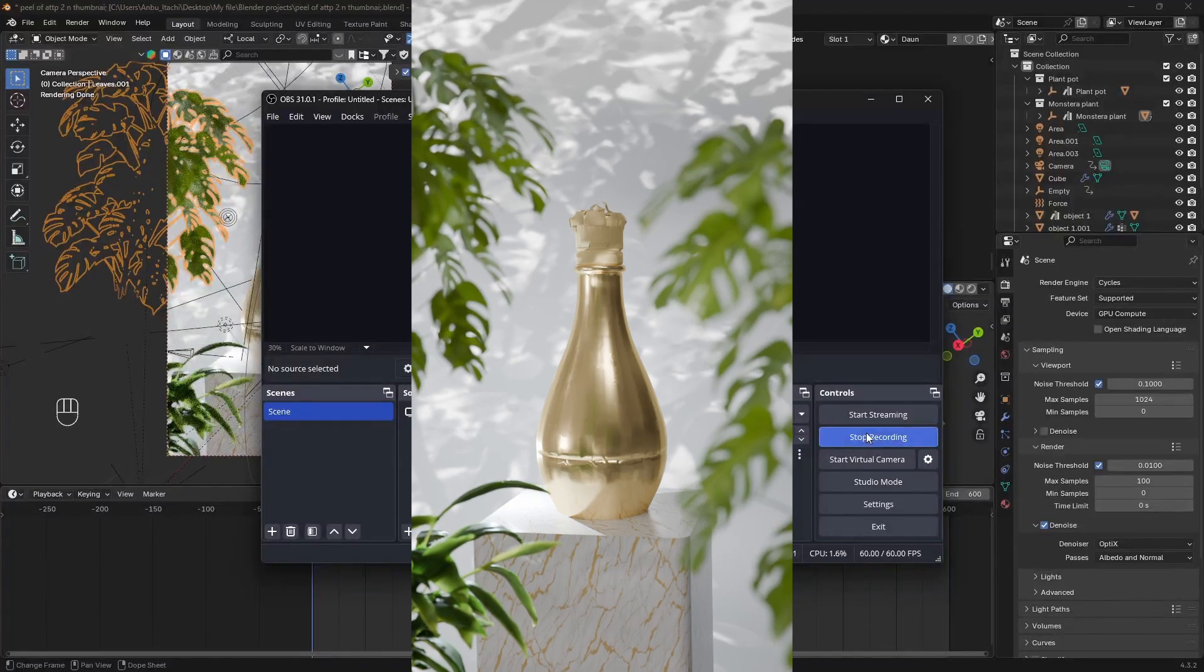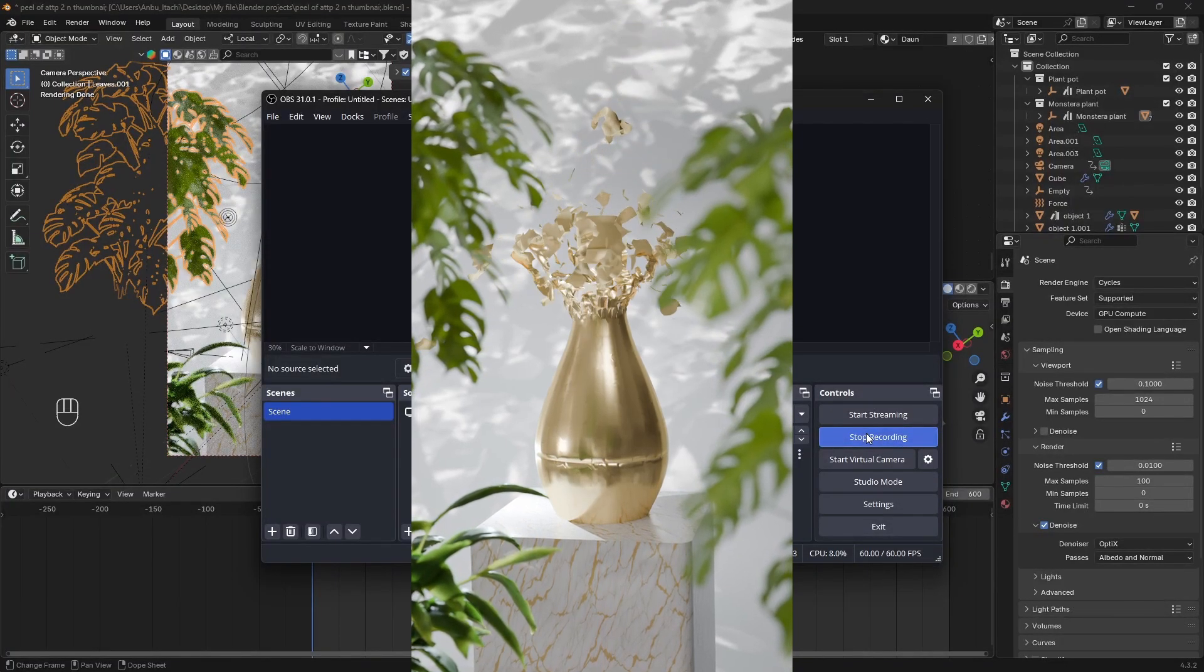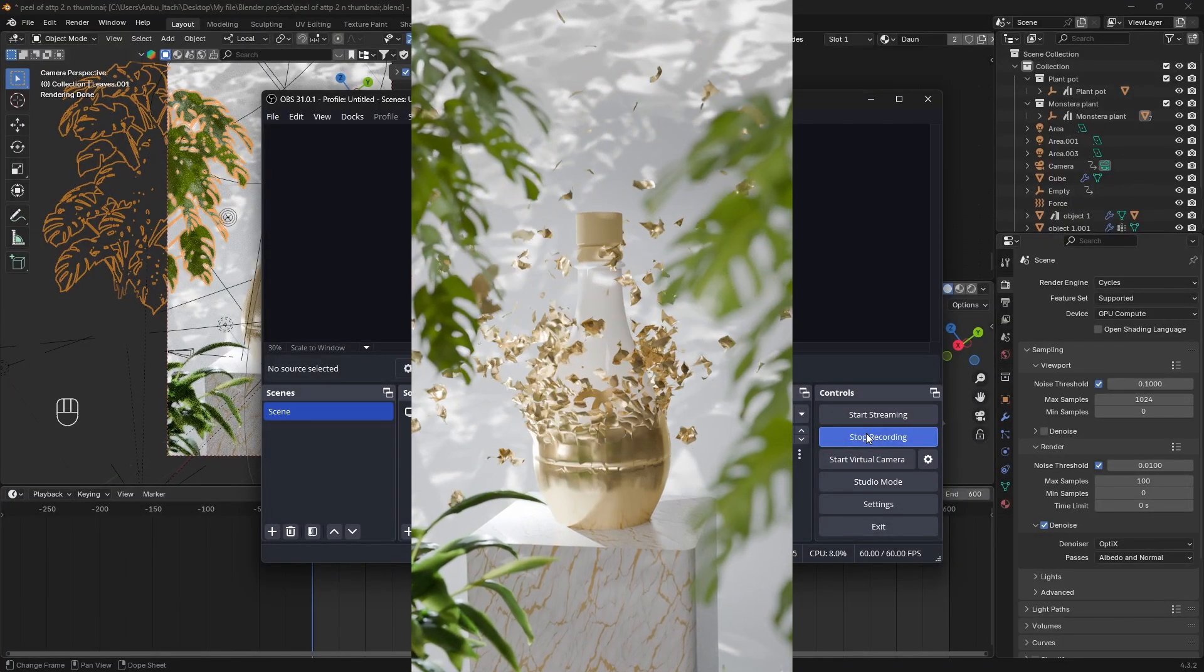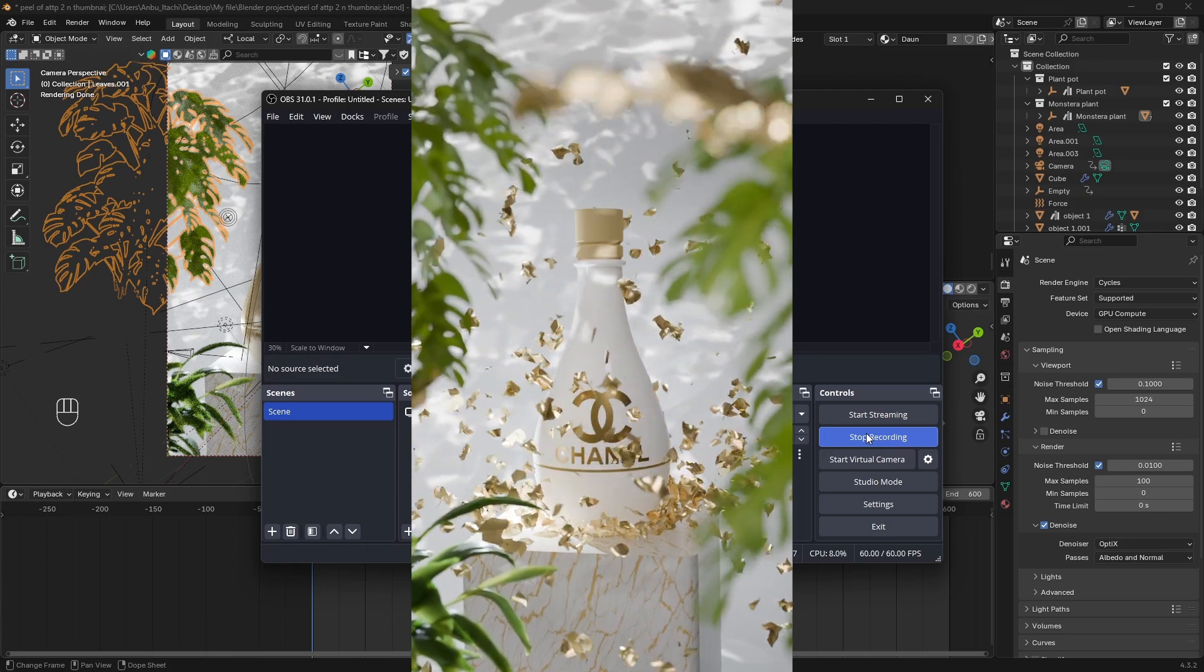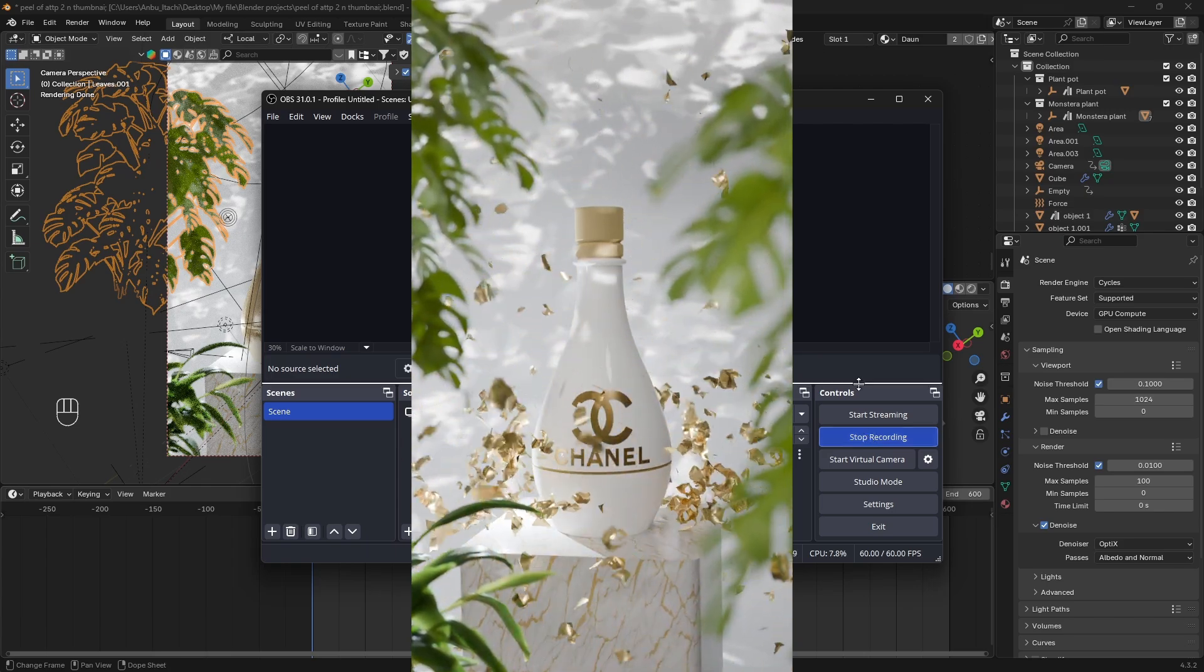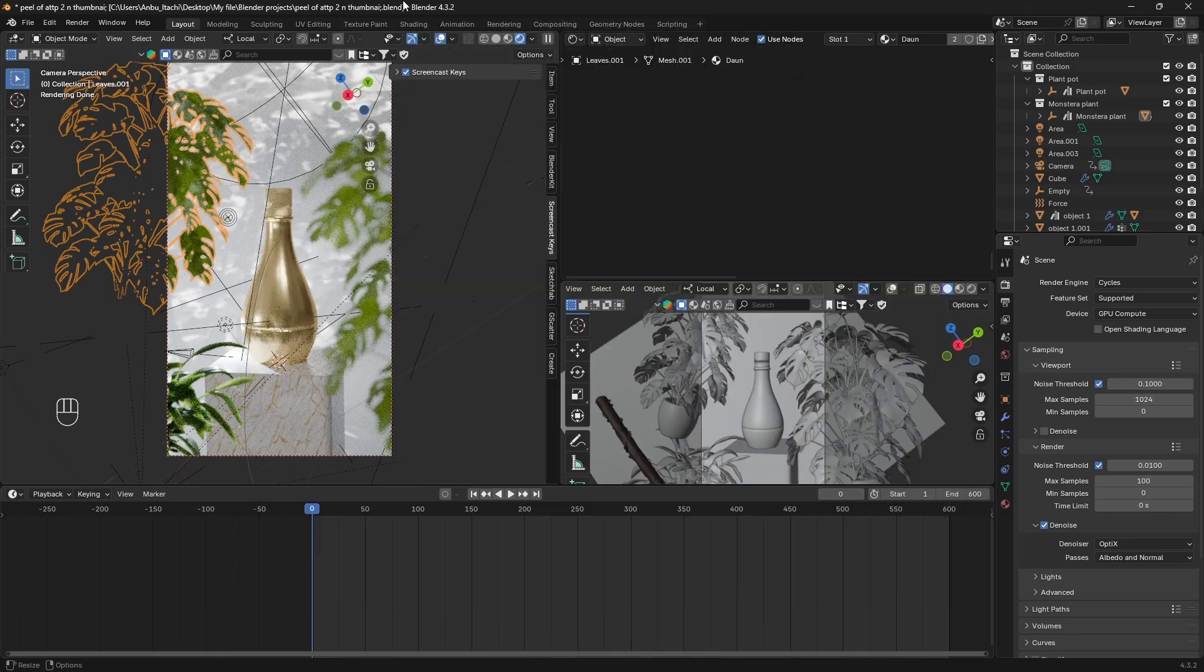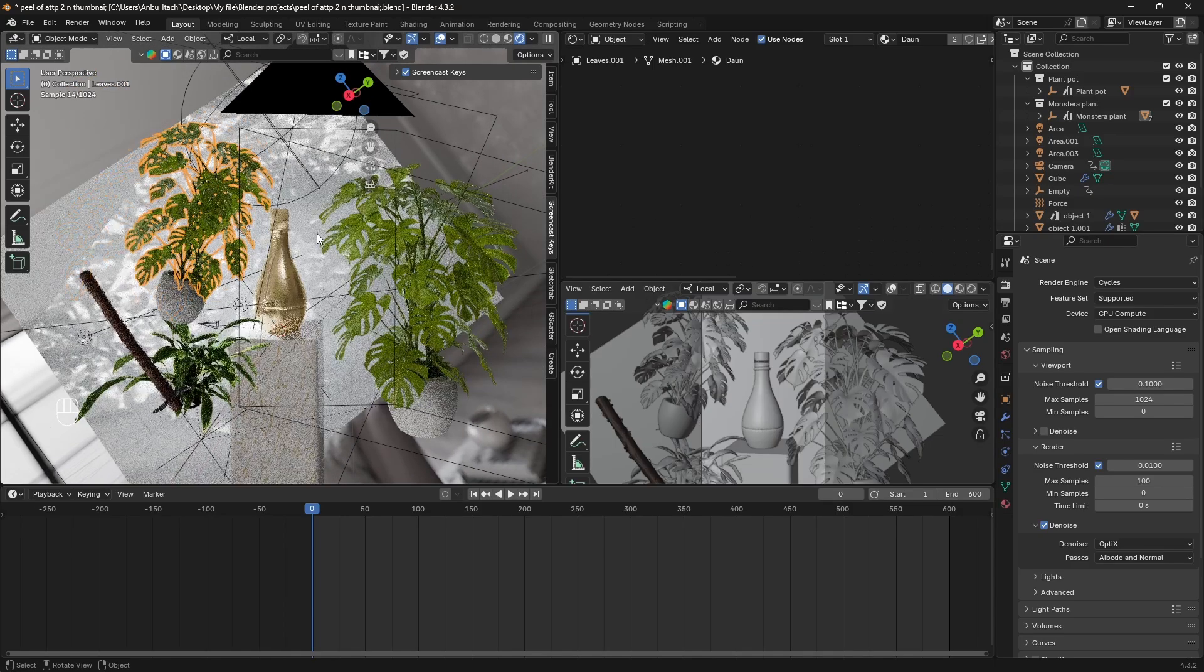Hey what's going on guys and welcome back to another Blender tutorial. In this tutorial we're going to be creating this peel-off effect using particle system and cloth simulation. So let's get started.